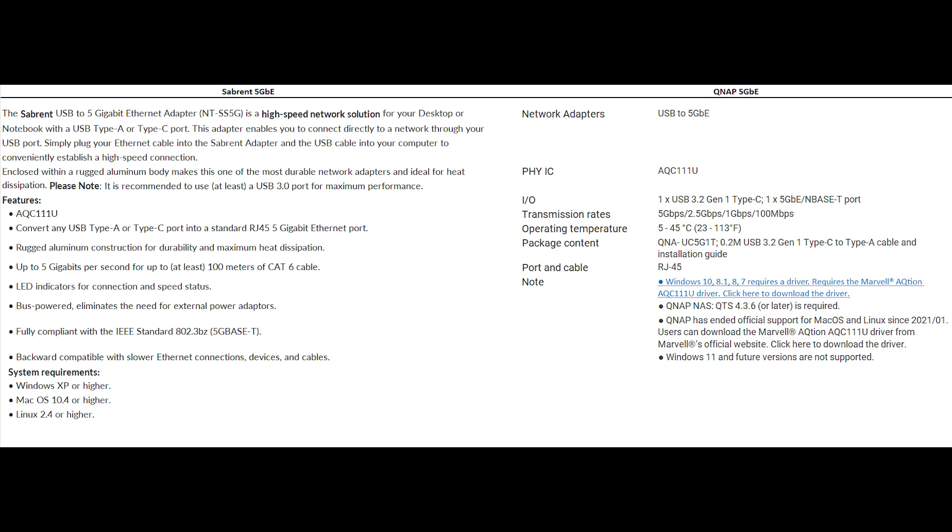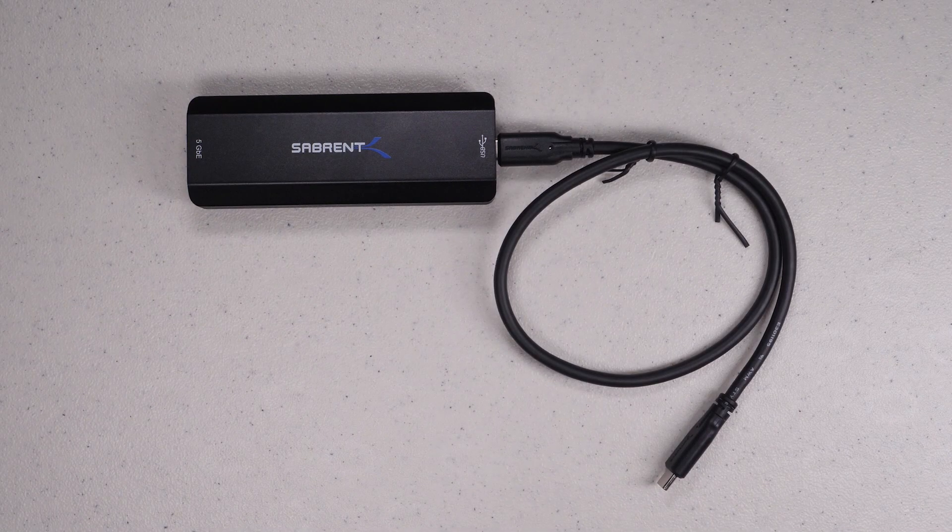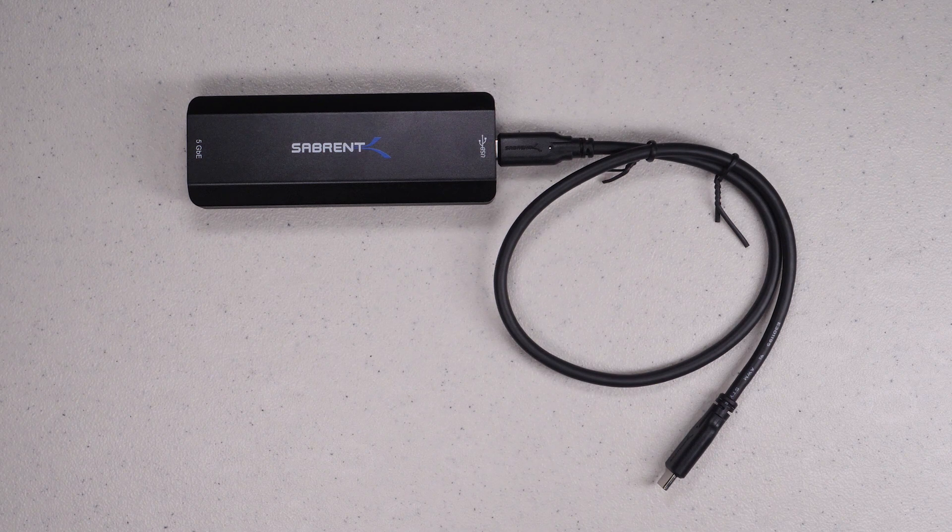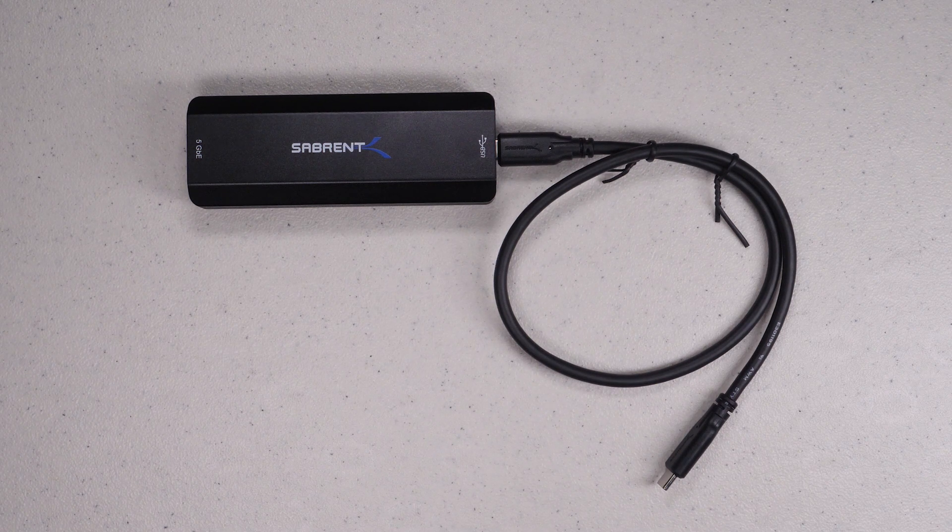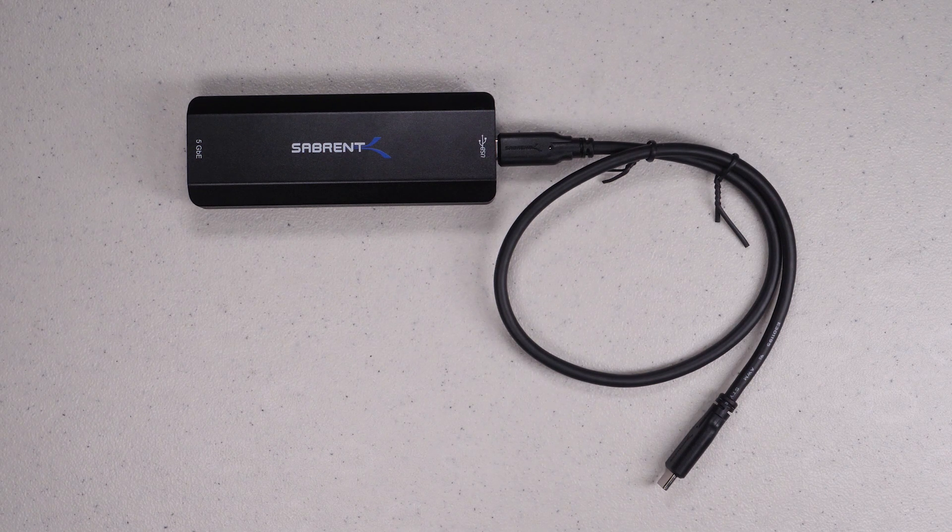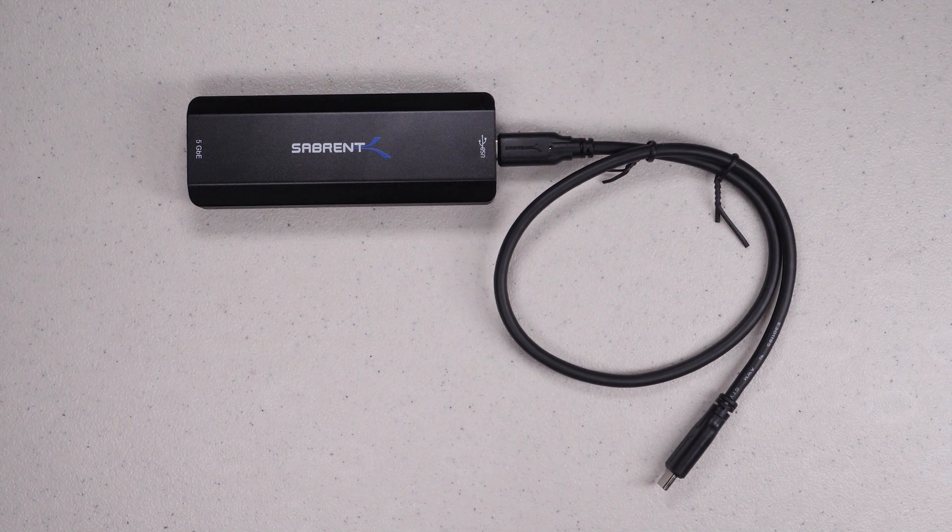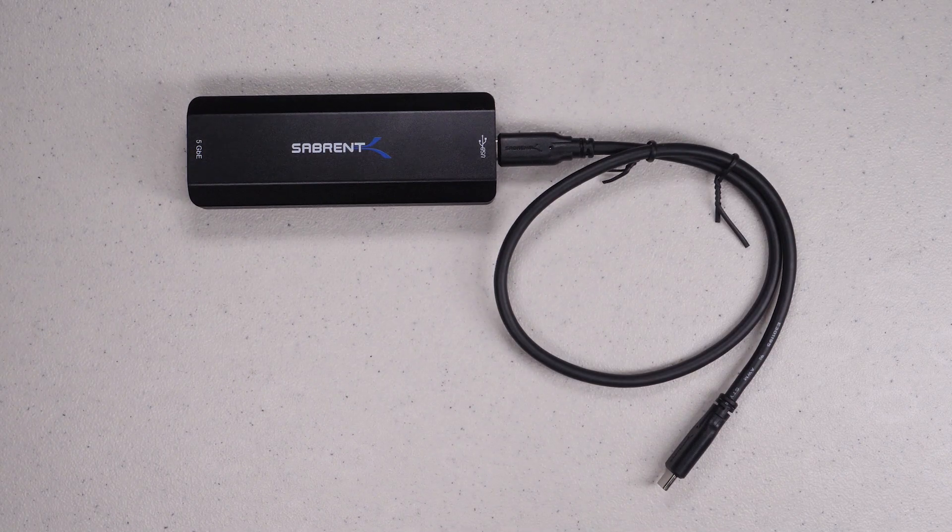Though the Sabrent documentation says plug and play and that you don't need a driver, I only found that to be true on my MacBook. However, on my Razer laptop running Windows 11, it did require me to install the drivers before the device was recognized. Not a huge deal and once the driver was installed, everything worked great.